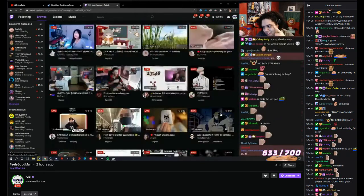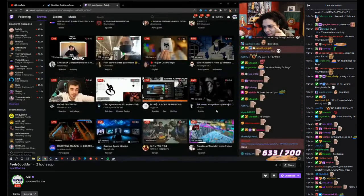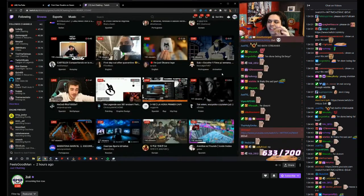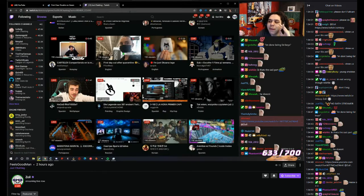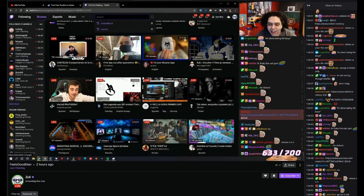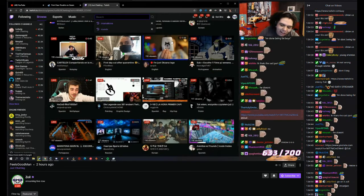No, he doesn't actually. Chat, I see so many people, I see so many shameless people that have XQC in their title to get views.